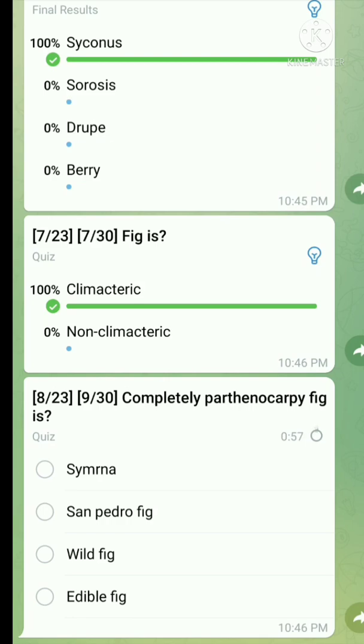Question number eight: Which is a completely parthenocarpic fruit? Here is the right answer.